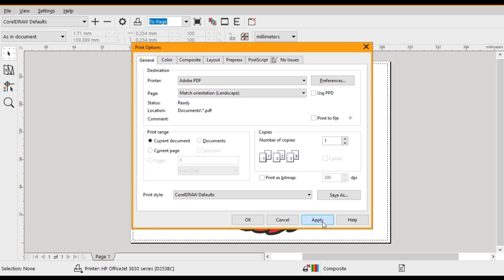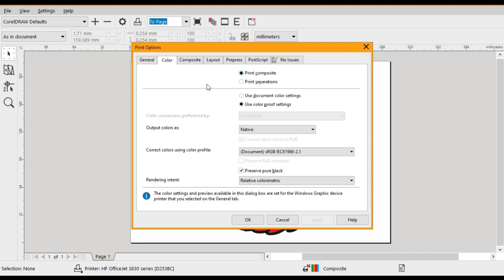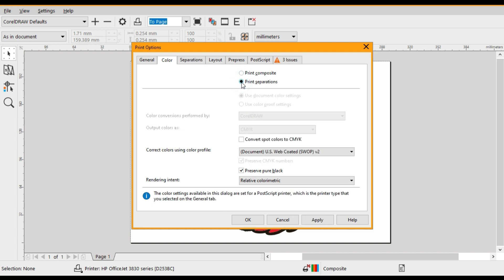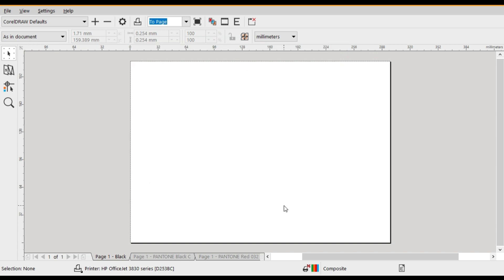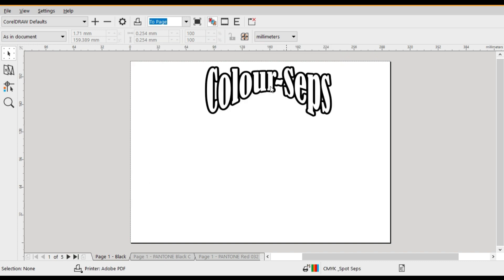Alright the next tab we're going to select is the color. And in there you'll notice that you've got Print Composite and Print Separations. You want to click on Print Separations and Apply. You'll now notice that your artwork has all turned to black and separations has been completed.